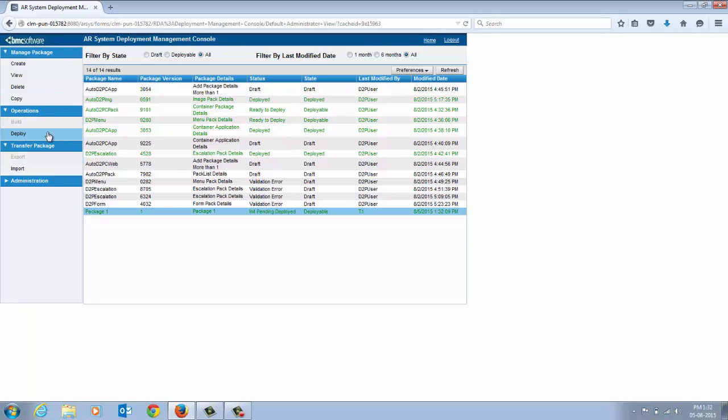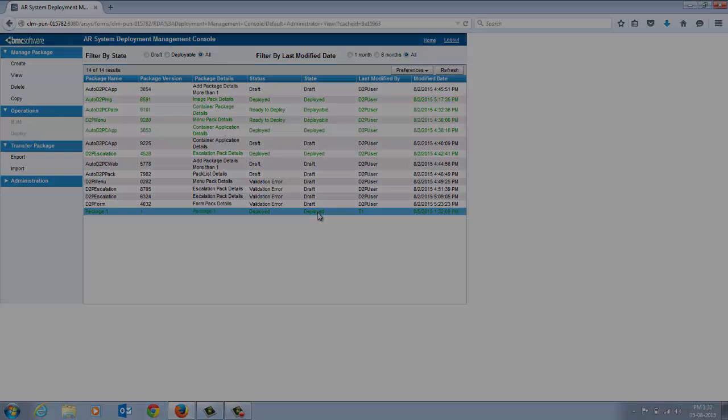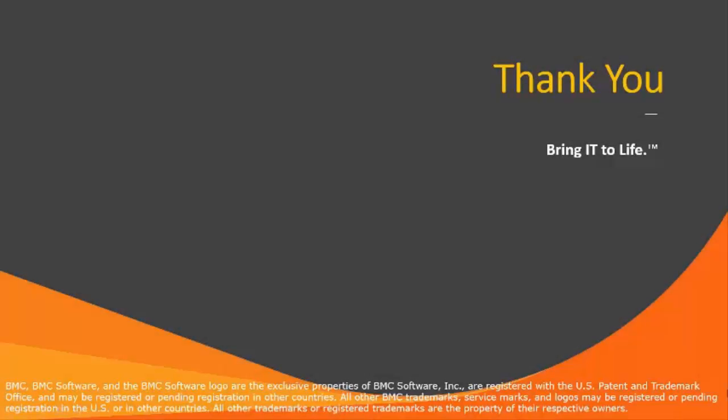Select the imported package and click Deploy. The plugin deploys the contents of the package in the order in which they are defined. After the package is deployed, the status and the state changes to Deployed. Thank you for watching.